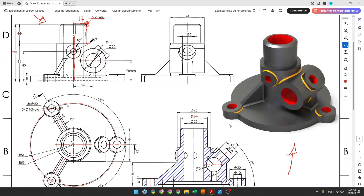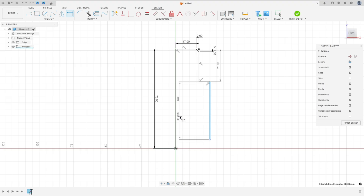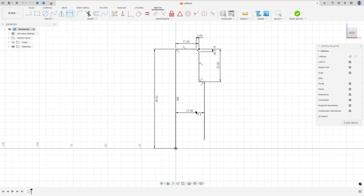Now we will create a line here and another line here. The distance between this line and this one is 42 over 2, and the distance between this point and the midpoint is 8 millimeters. Select Line, go to Sketch Dimension, set the distance here to 42 over 2, and the distance here to 8 millimeters.